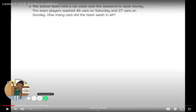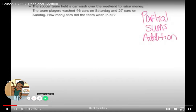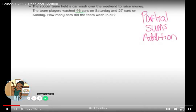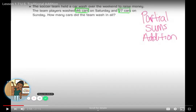We're going to use partial sums addition — that's our vocabulary term. For the car wash problem, let's figure out the important information. We don't need to know they held a car wash over the weekend; we need the numbers. The players washed 46 cars, and I'm underlining 46, and also 27 — those are the numbers that will help us determine how many cars were washed in all.